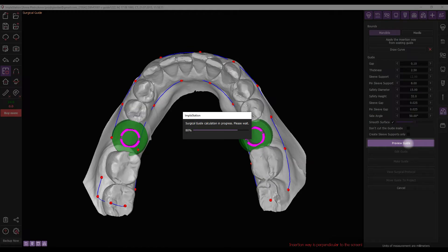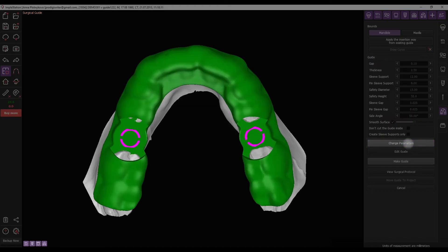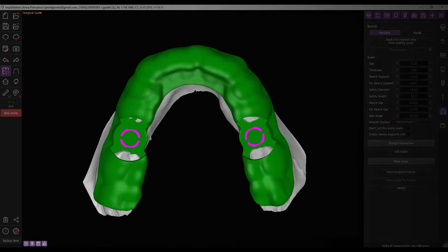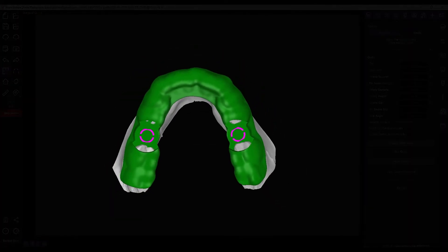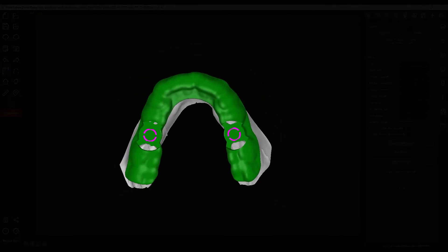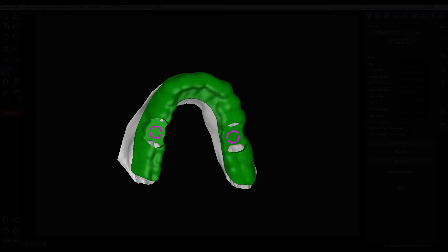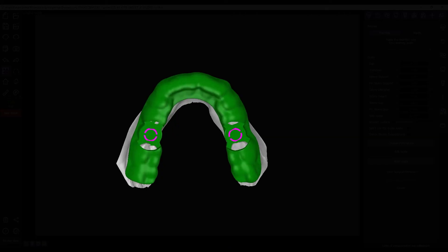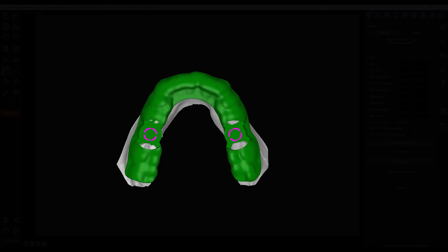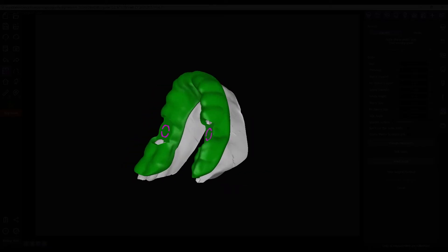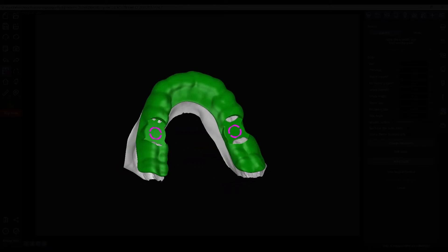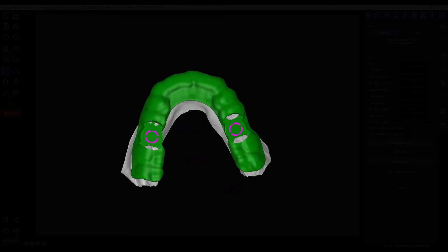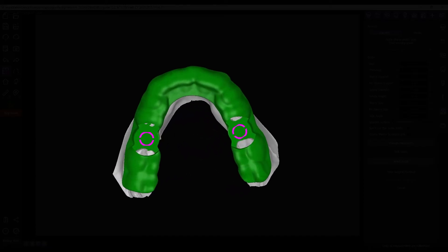At this step, you can review the shape of the guide before finalizing its creation. Don't worry if it seems incomplete, such as if some holes haven't been cut yet. The full guide model with all elements will be previewed in the next stage, so assessing the guide's shape for now is important.